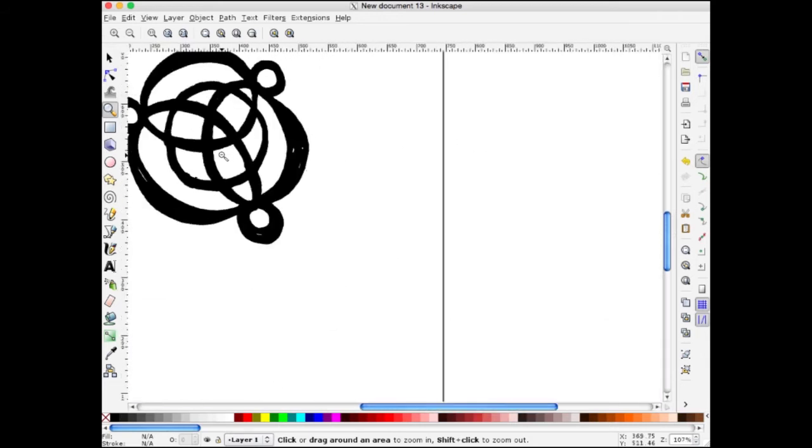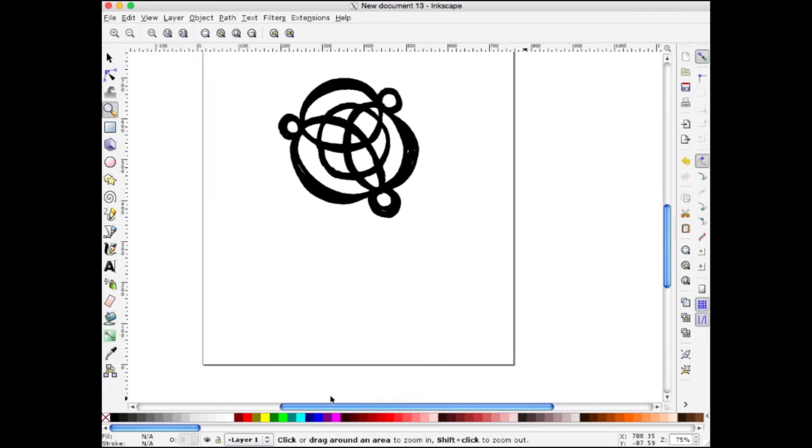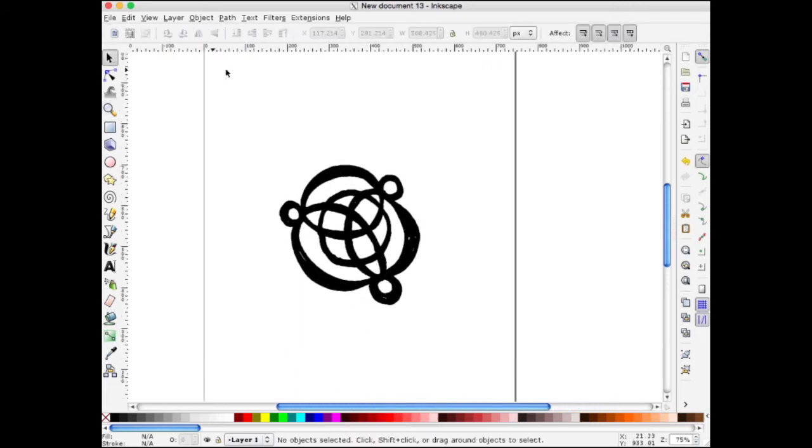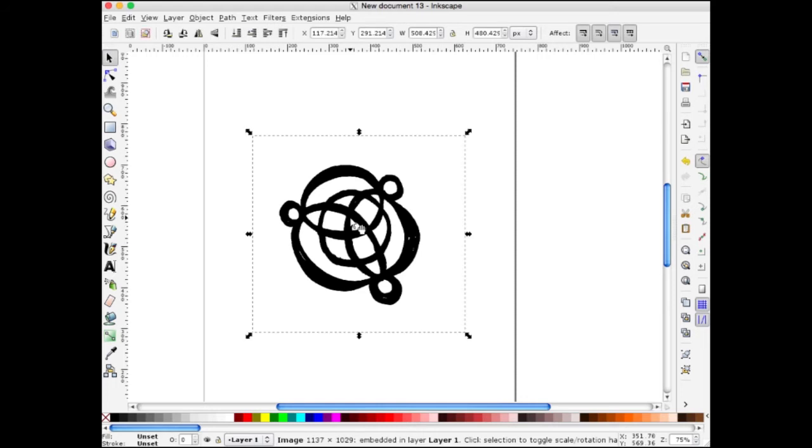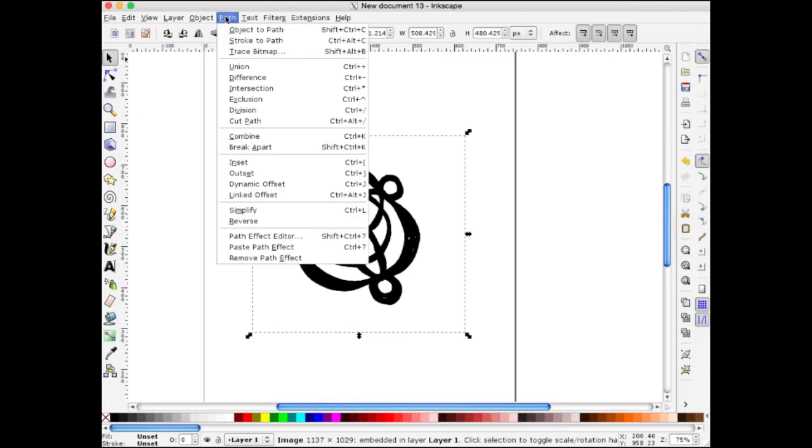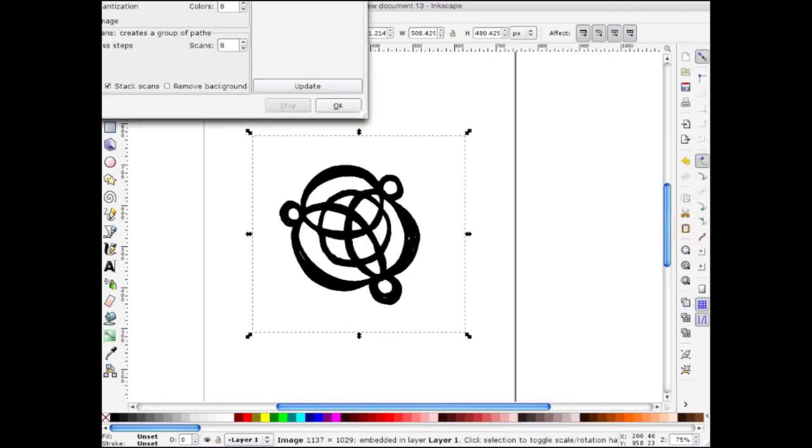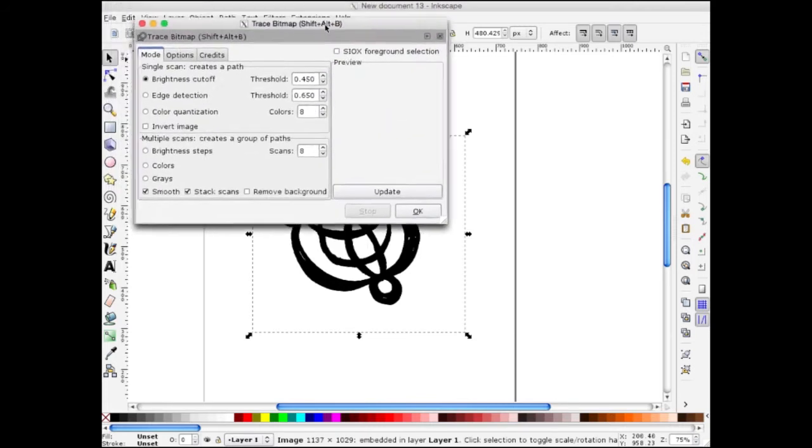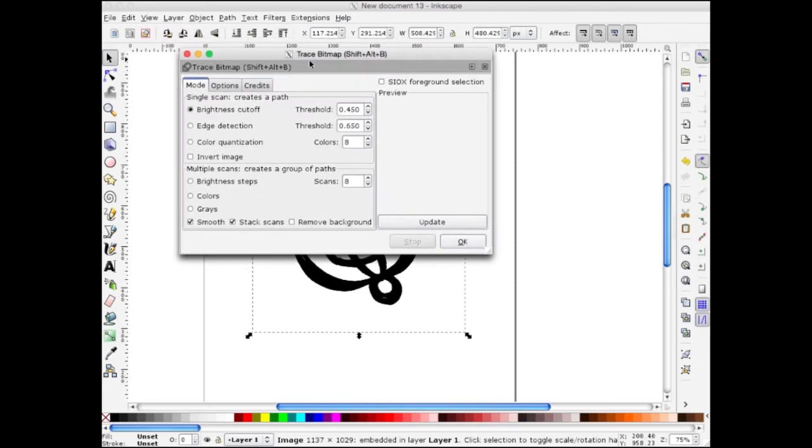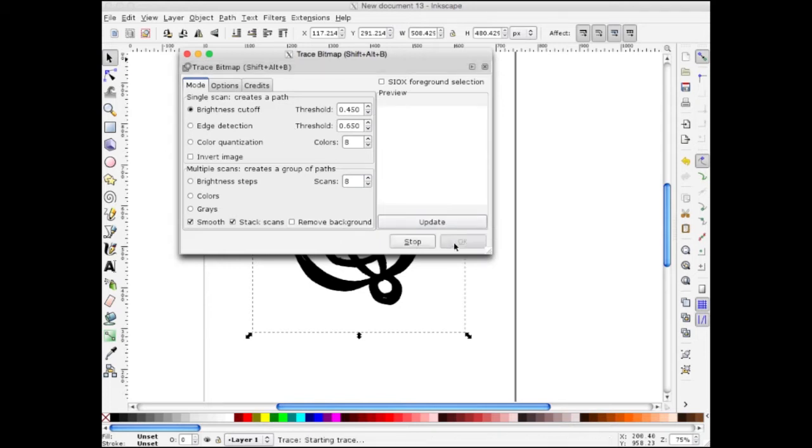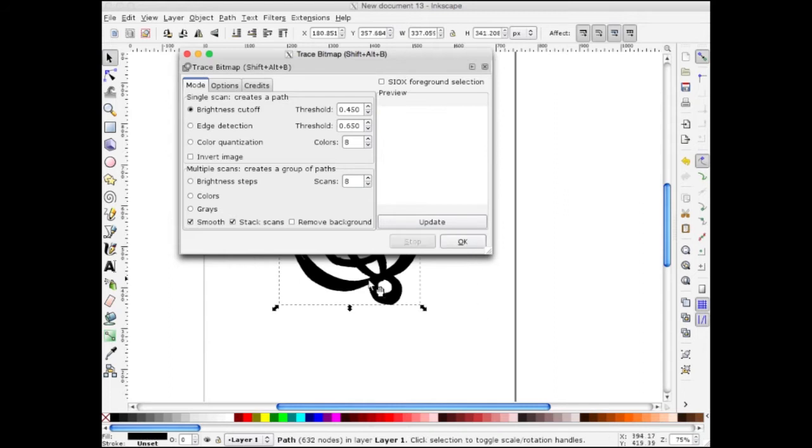I'm going to hold Shift down to click and zoom out. The next thing we're going to do is convert this to a vector shape. I want to select that imported drawing. Then I'll come up to Path, Trace Bitmap. This is the Trace Bitmap dialog menu. I have it set to Brightness Cutoff with default settings. I'll press OK. It did it. I'm going to close this menu.